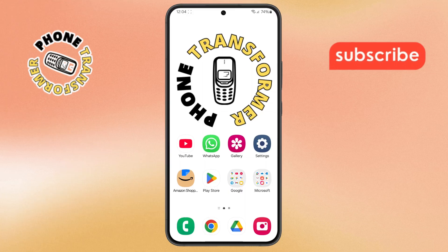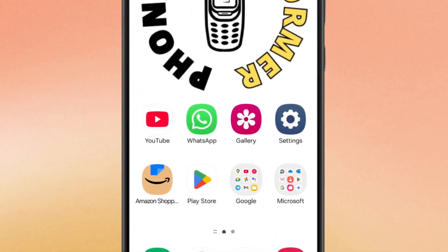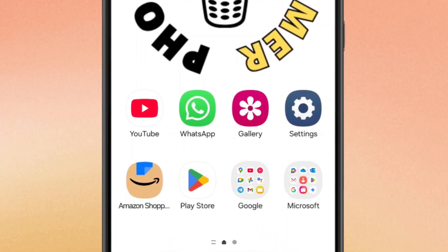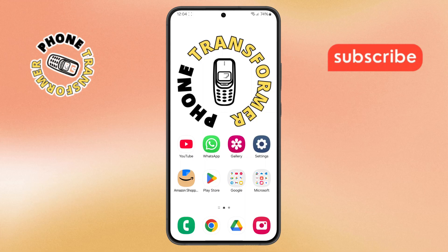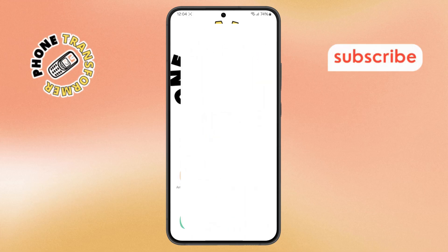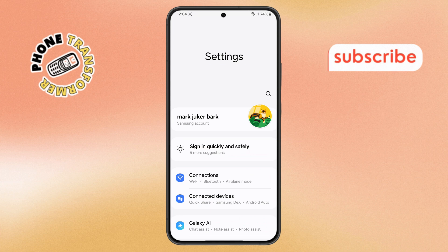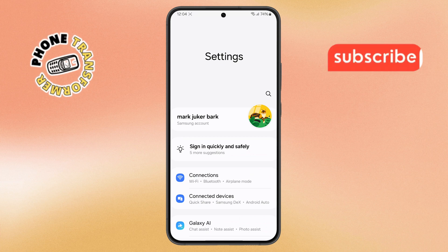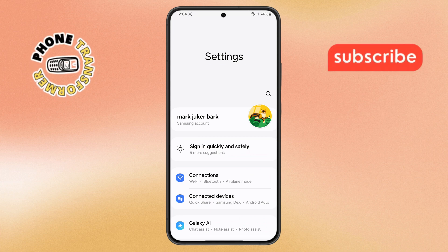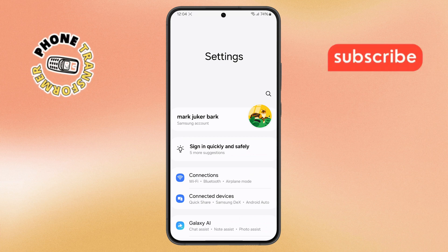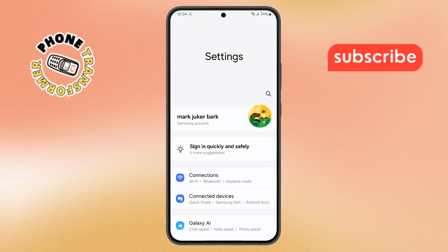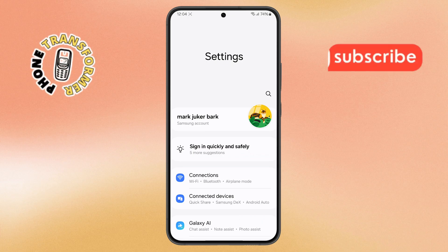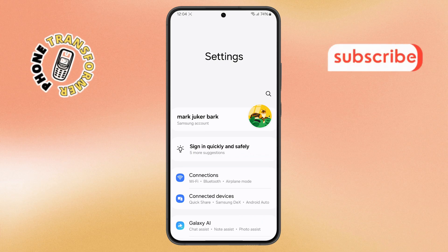Step 1. First, unlock your phone and open the Settings app. You'll usually find it on your home screen or tucked away in the app drawer. This is where you'll manage most of your phone's features and preferences.